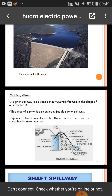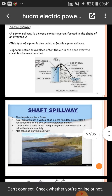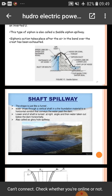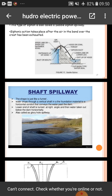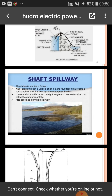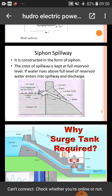The siphon spillway is a conduit system formed in the shape of an inverted U-tube, also called a saddle siphon spillway. The shaft spillway is shaped like a funnel — water drops through a vertical shaft in the foundation material to a horizontal conduit that conveys water past the dam. The lower end of the shaft is turned at a right angle and water is taken out below the dam horizontally; it is also called a glory hole or morning glory spillway. The siphon spillway is constructed in the form of a siphon and the crest is kept at full reservoir level; when water rises above full reservoir level it enters the spillway and discharges.